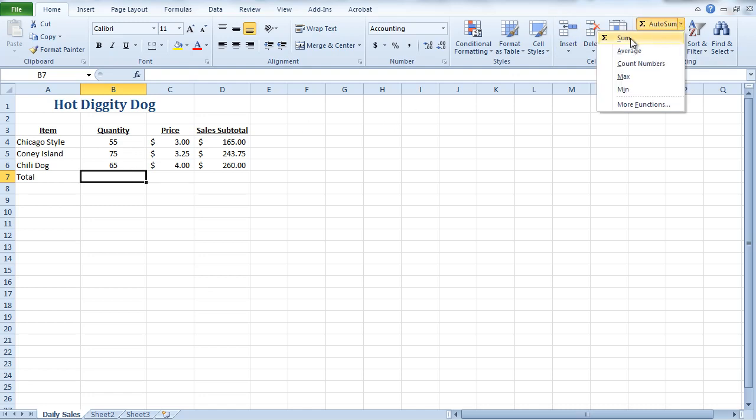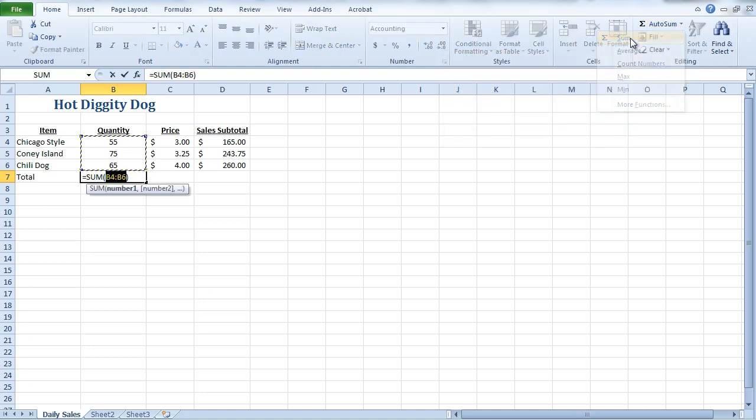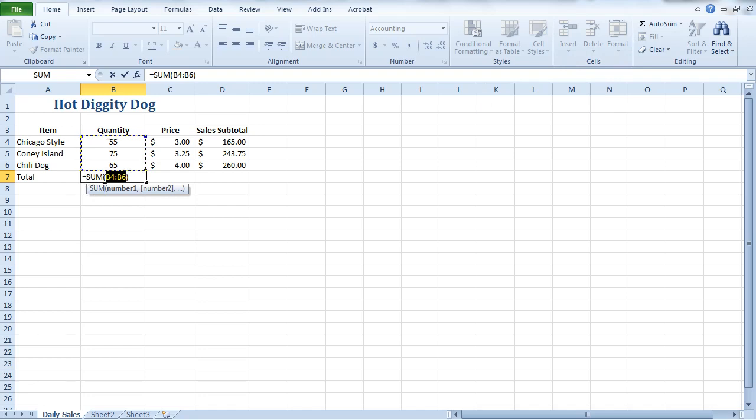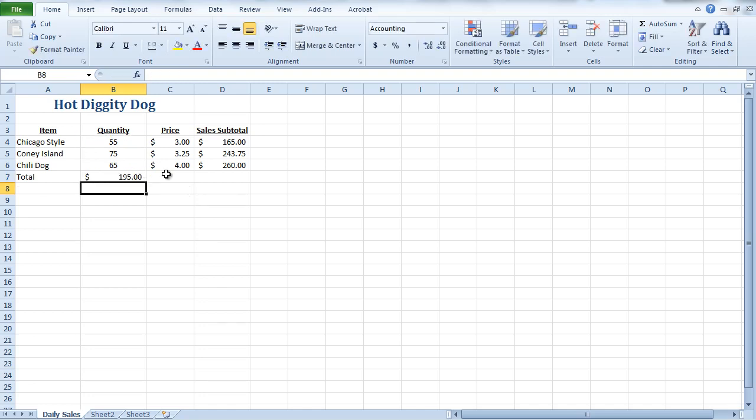And what we're going to do instead is we're going to go up into the ribbon to something called AutoSum, and select Sum. And what this is going to do, it's going to put in what we call a function. You'll notice right here it says equals sum B4 through B6. So what it's going to do, it's going to add up all the information that's found between cells B4 and B6. And all I have to do is hit enter.